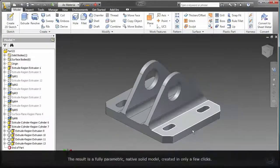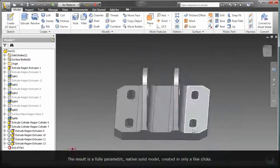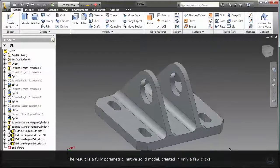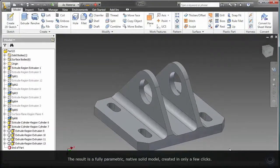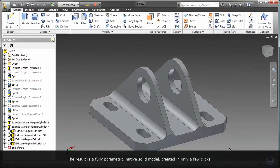The result is a fully parametric, native solid model created in only a few clicks.